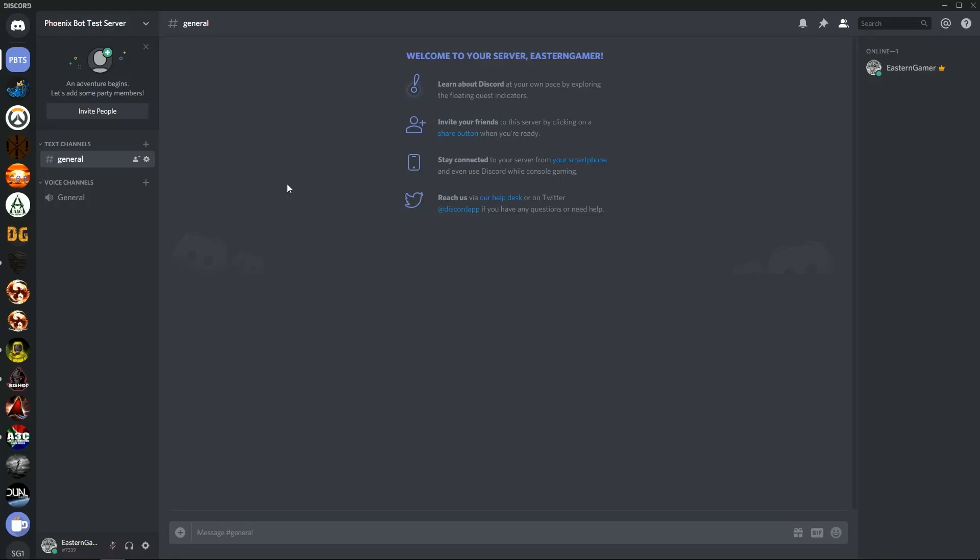Welcome to version 3 of the Phoenix Bot. In version 3 there's been a lot of changes and as such I've had to create a new tutorial video. This tutorial video will cover only the owner commands and also the installation onto your server.